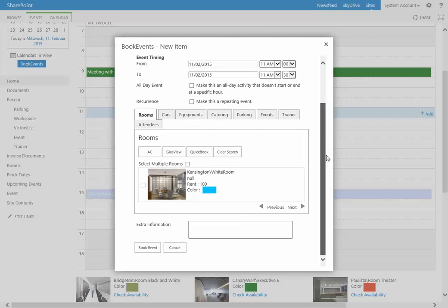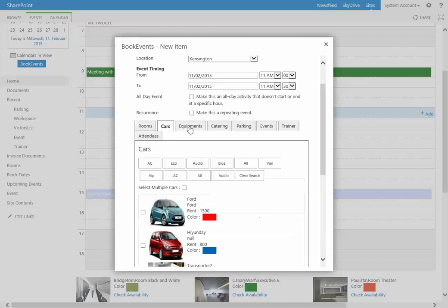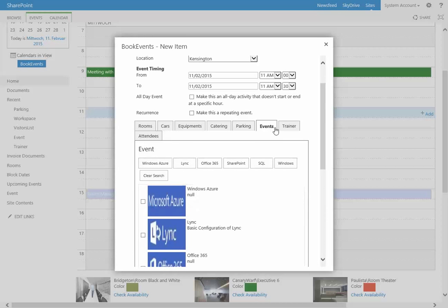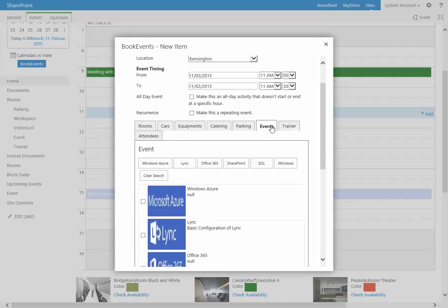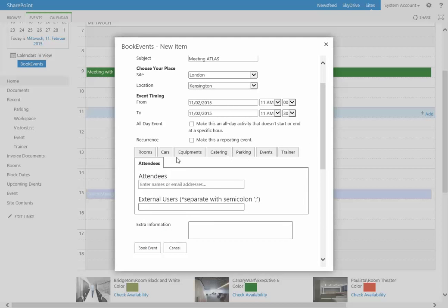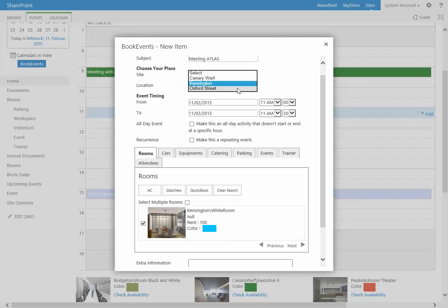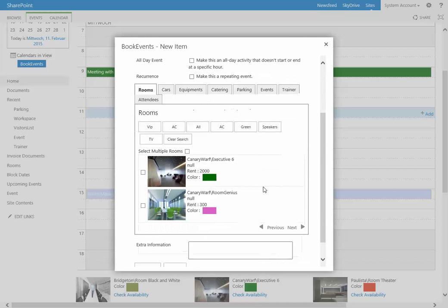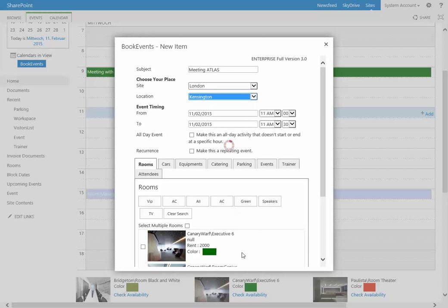All available rooms, all available cars, equipments, catering, parkings, even for event management and trainer skills looking for this event, and the invitation for the attendees is done here. So actually here in rooms we have only one room, so select the room which is available. Please check this—if I change to Canary Wharf, you see it's refreshing. Only available rooms come up, so this makes double booking not possible.